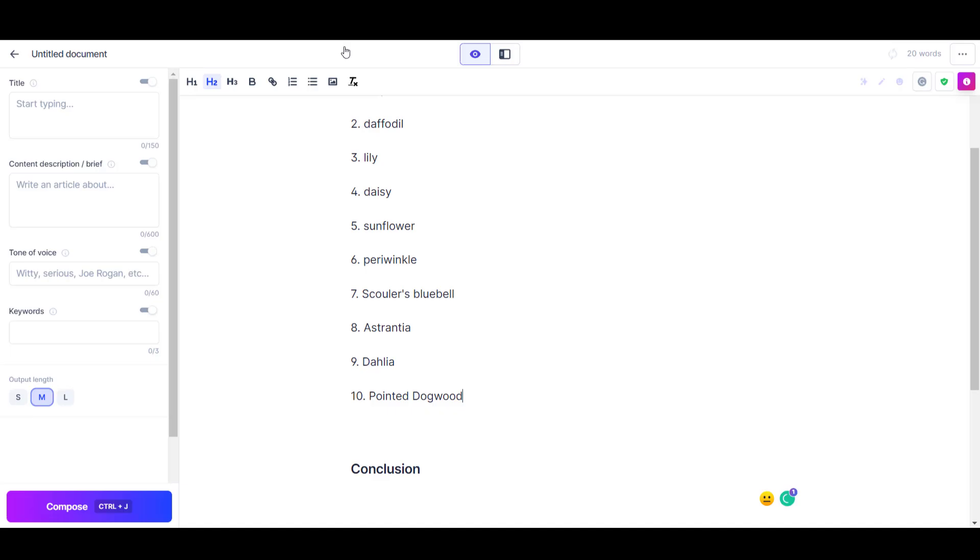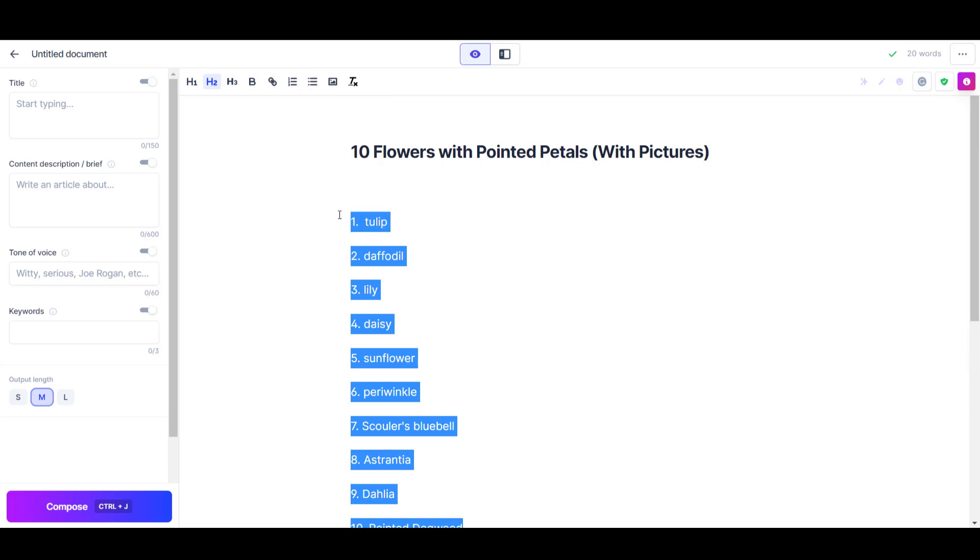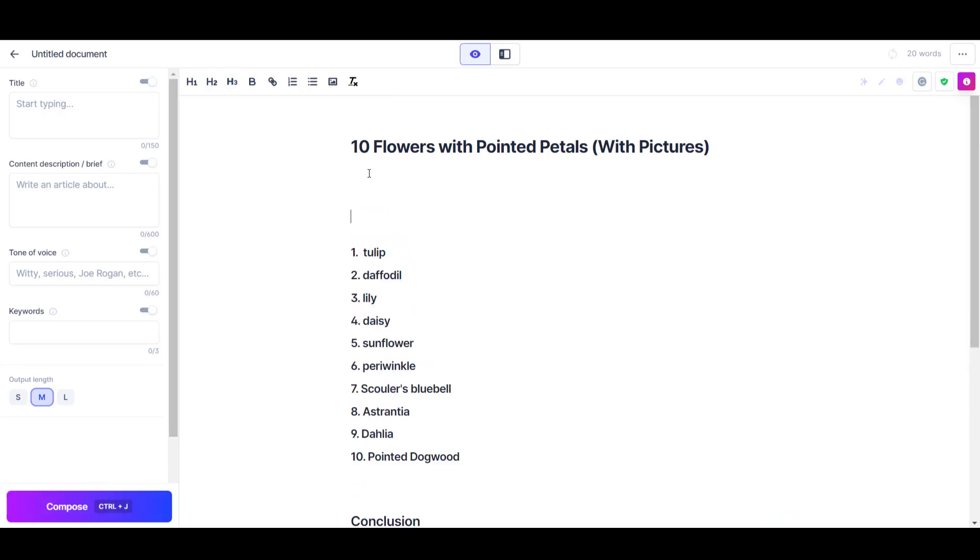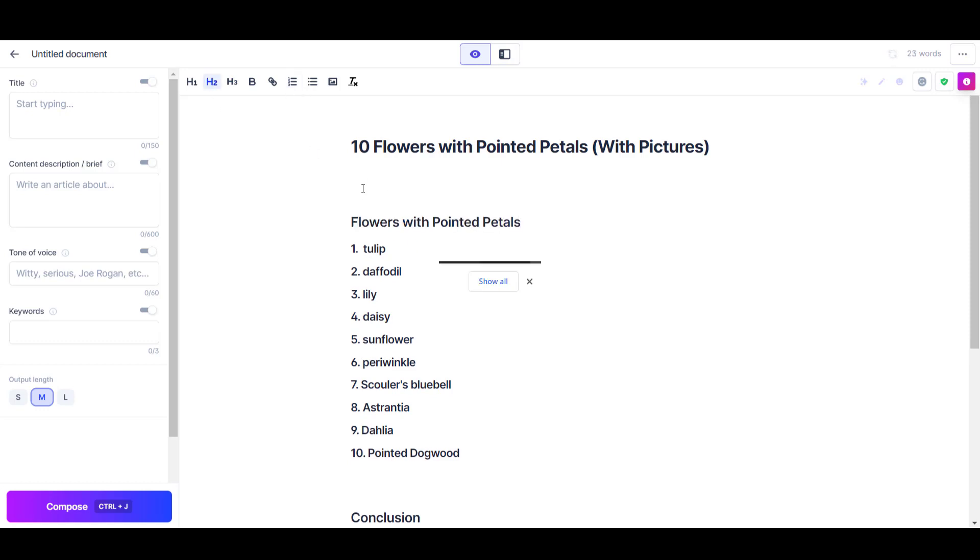Once I came up with a list of 10 pointed flowers, I turned each of the points into H3 subheadings and created an H2 subheading which was my keyword 'flowers with pointed petals.' Next I wrote the first couple of words of the introduction to give Jasper something to start with, and then I clicked compose to see what Jasper would write.